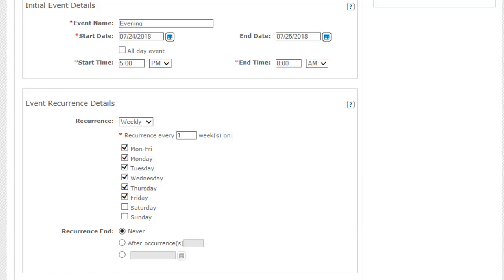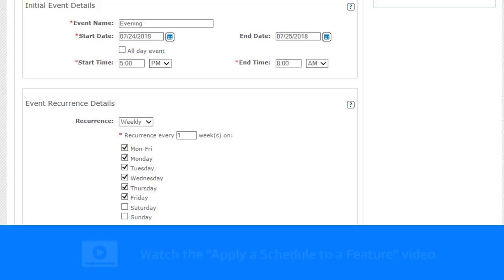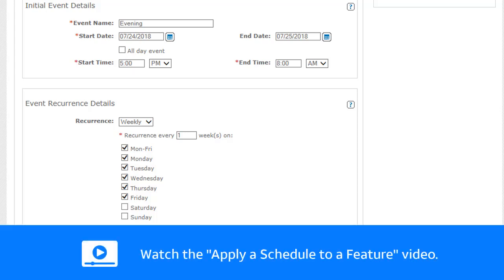When you're done adding events, you're ready to apply your schedule to a feature. To see how to apply this schedule to the Call Forwarding Select feature, watch the Apply a Schedule to a Feature video.